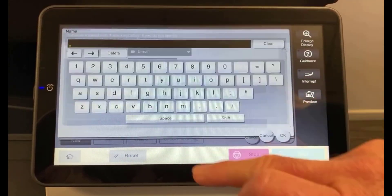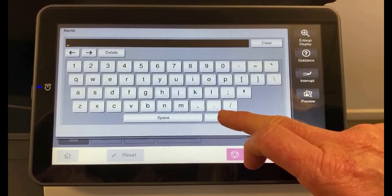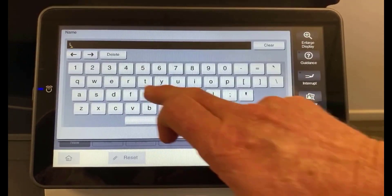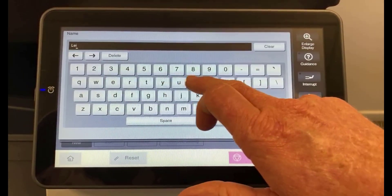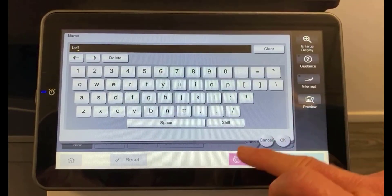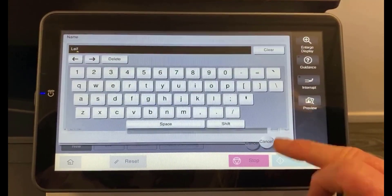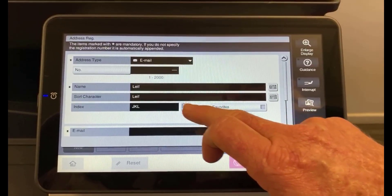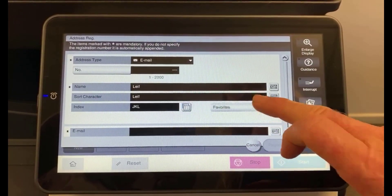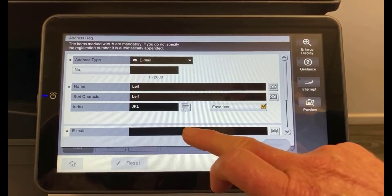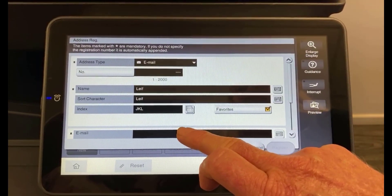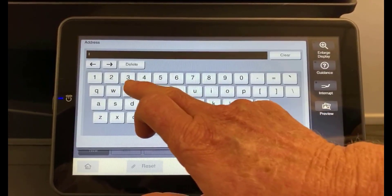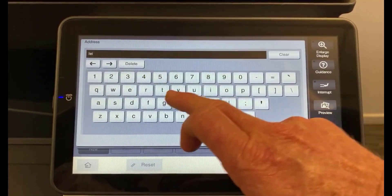The name of person is Leif. Hit OK. We're going to tick it as a favourite so it comes up on the front panel. We're going to put the email address in.